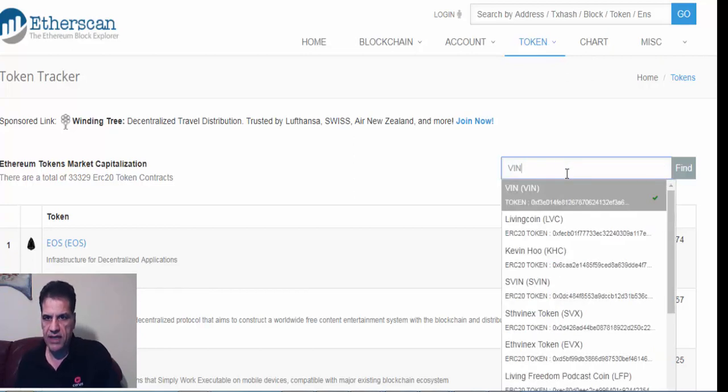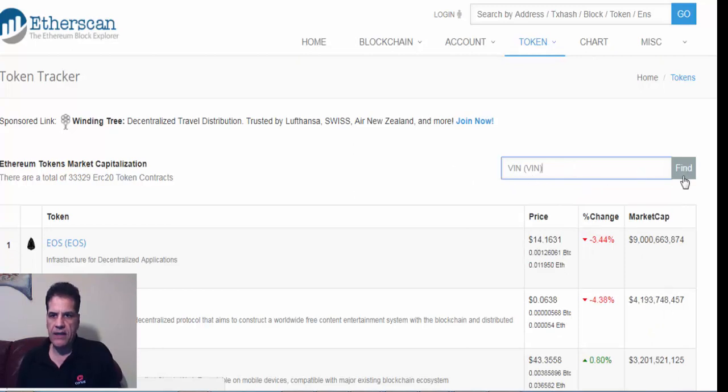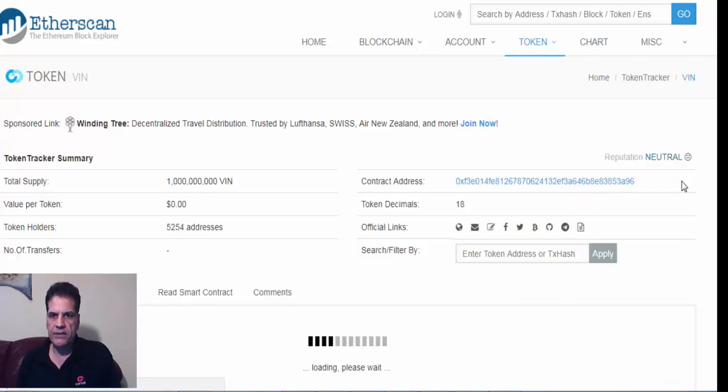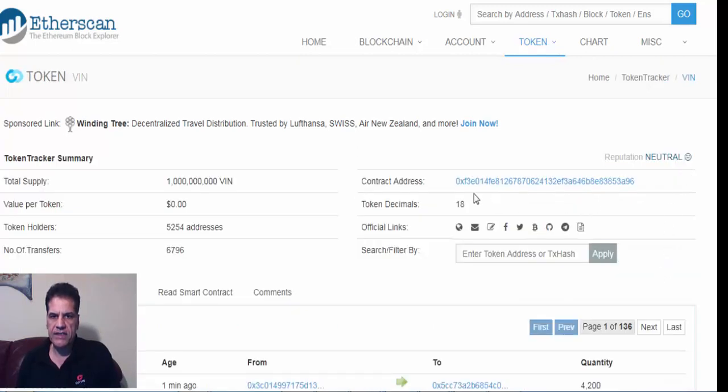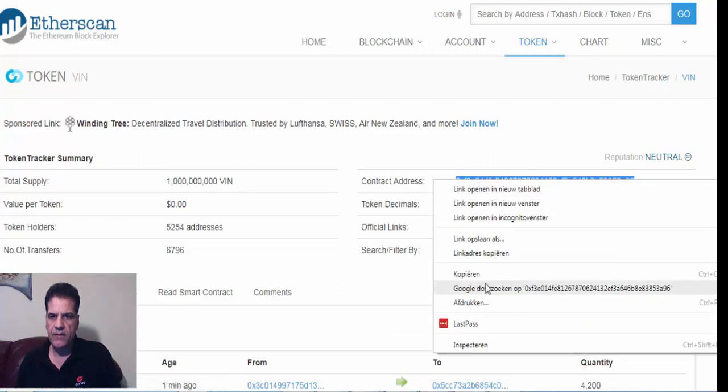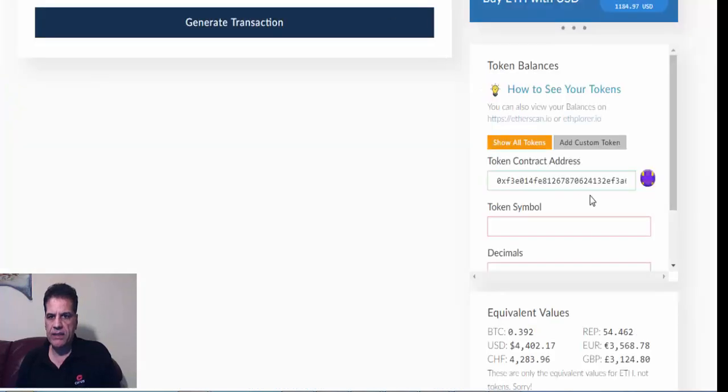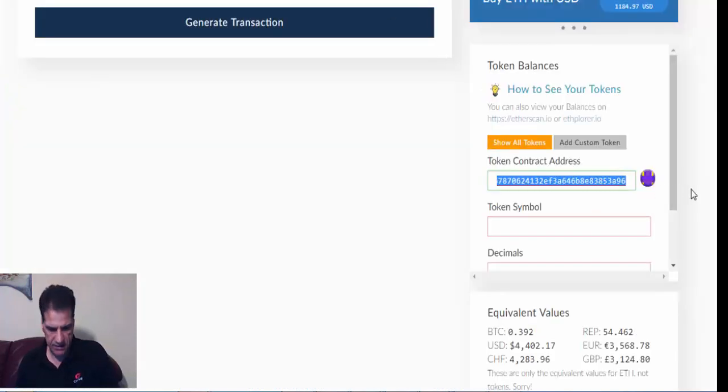address and information in my wallet. Okay, and then find. Okay, this is the contract address you need. Okay, I copy this one, copy, and then you go to your my wallet and just paste it here.